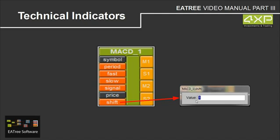If we have the shift value 5, then M1 and S1 is 5 bars before and M2 and S2 is one more, 6 bars before.